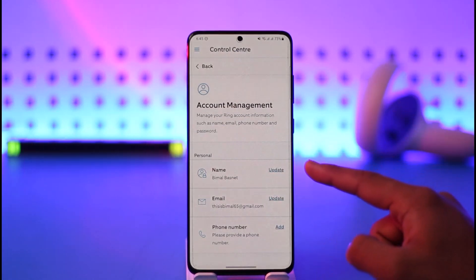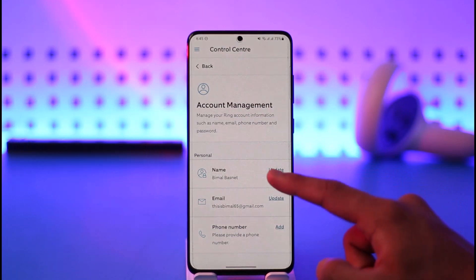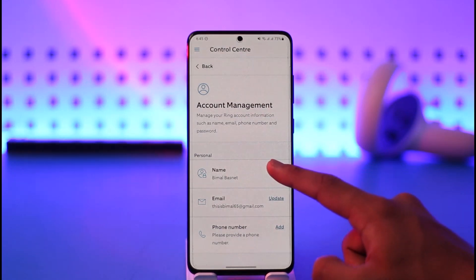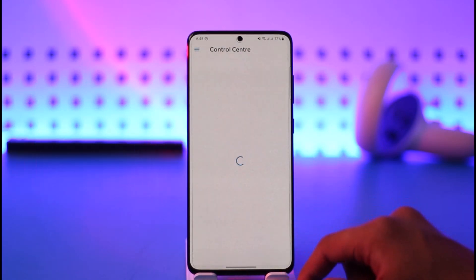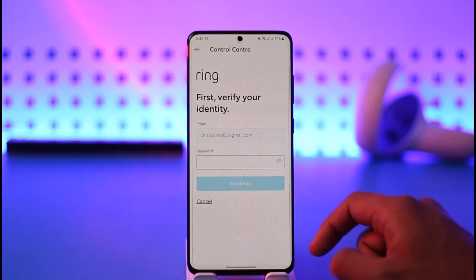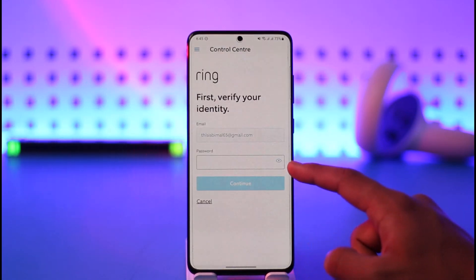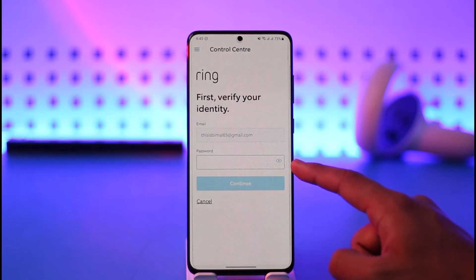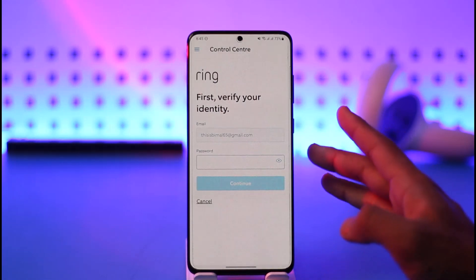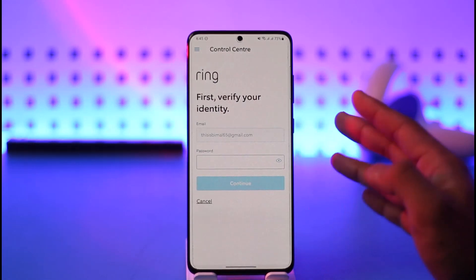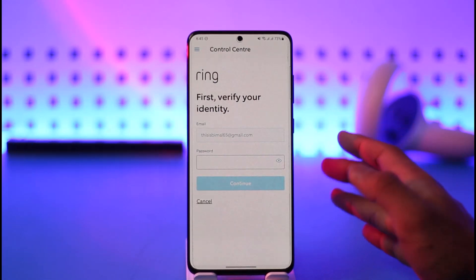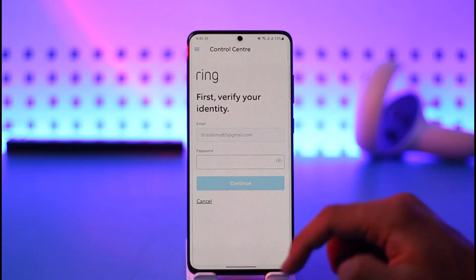Here you'll find the Update button right next to your name. Tap the Update button on the right hand side, then first verify your password for this account. It'll take you to the page where you can simply enter your new name and then save the changes.